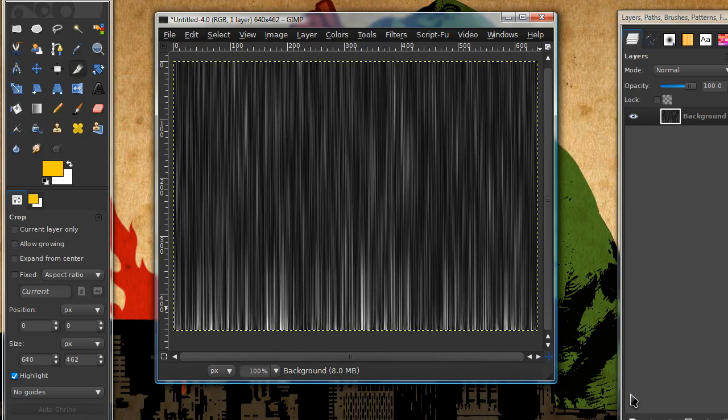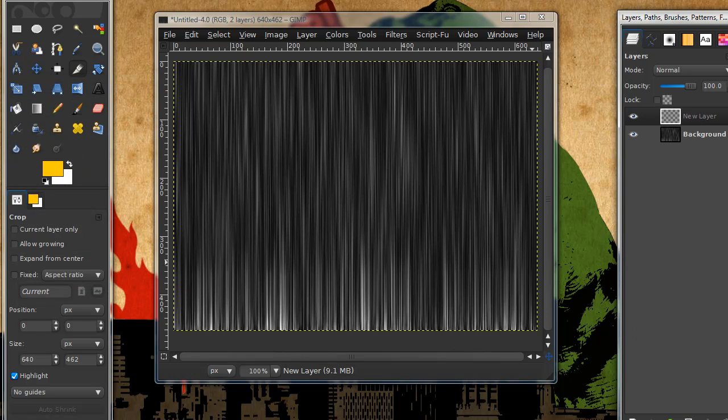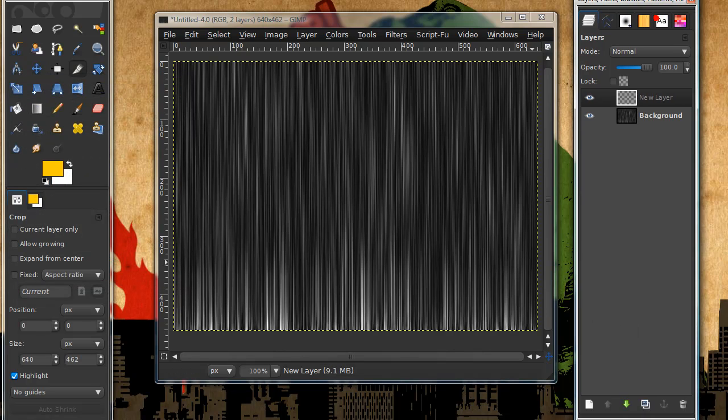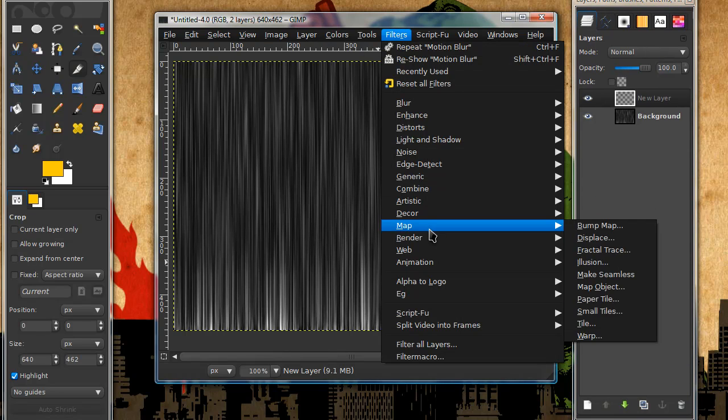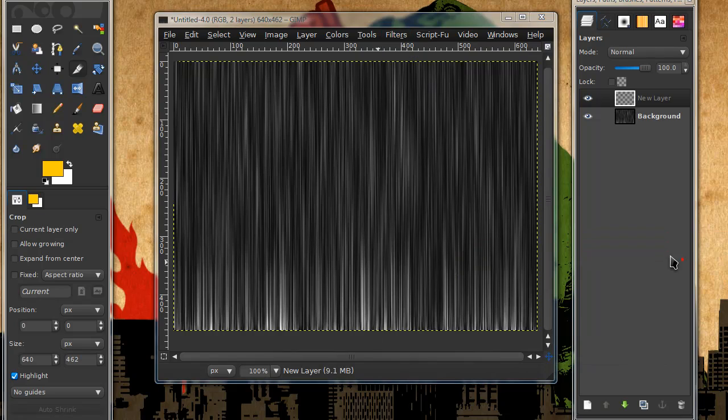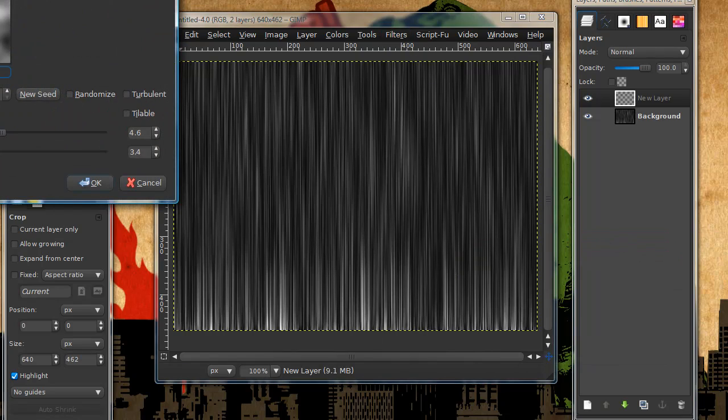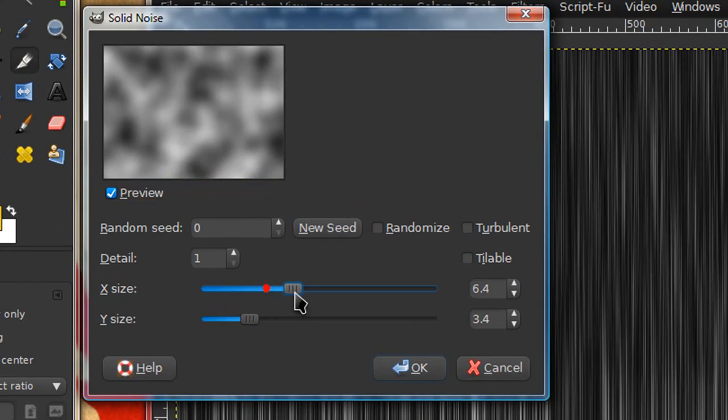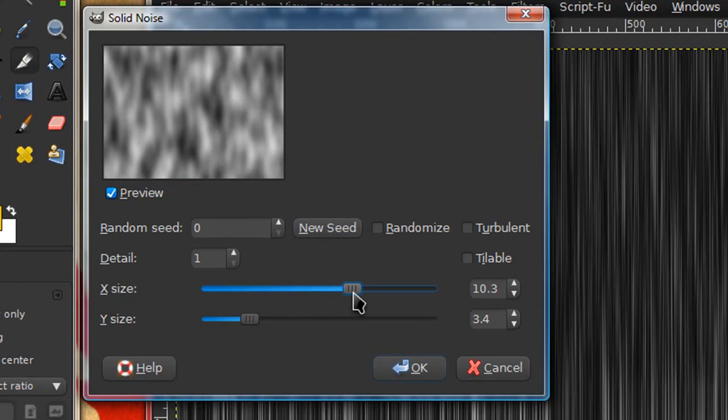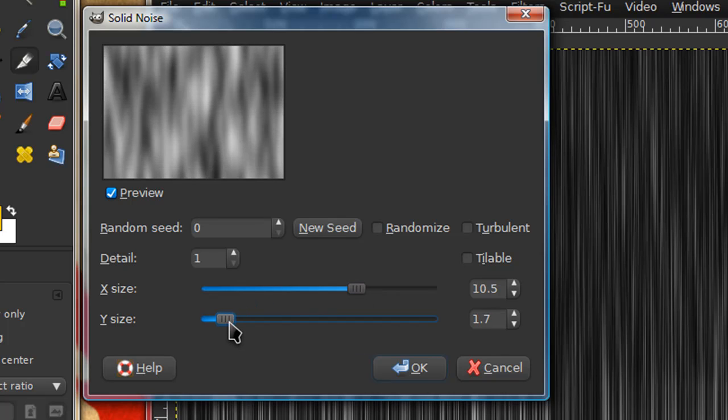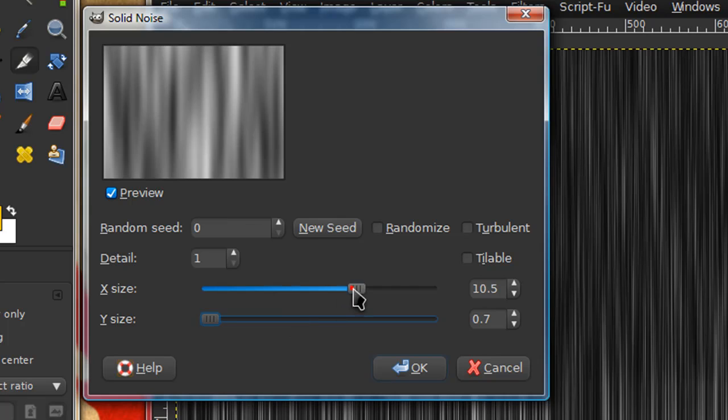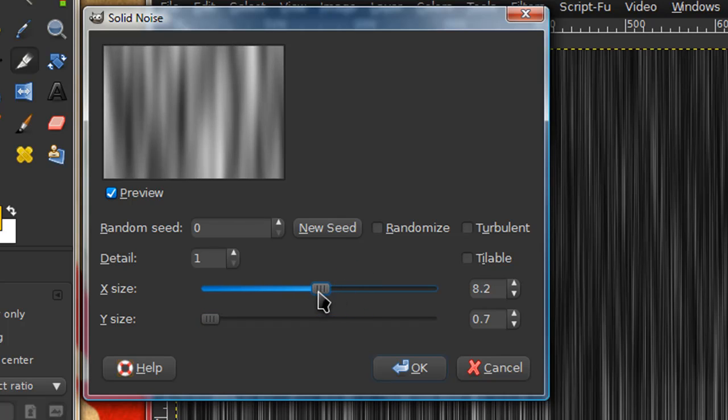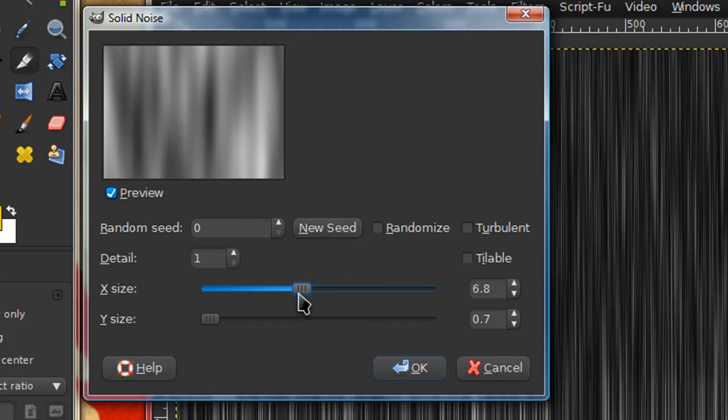Now create a new layer. You can do this by going to layer new layer or just by pressing the new layer icon in your layer dialog. Go to filters render clouds solid noise again. This time I'm going to set my X size to about 10.5 and my Y size to about 7. Actually I'm going to lower my X size to about 6.8.